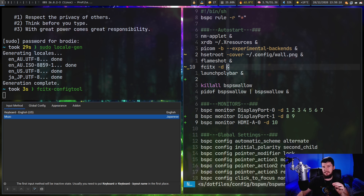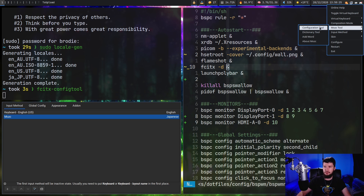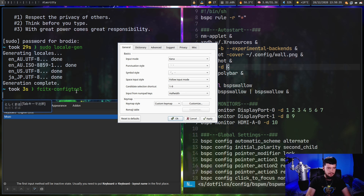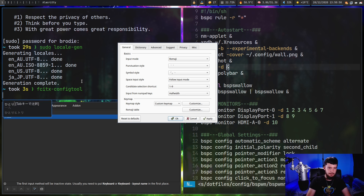One thing to specifically note about MOZC is that it defaults to Kana input, meaning every keypress is converted to what it would be on a Japanese keyboard. If you prefer phonetic (Romaji) input like I do, go to the configuration tool and set the input mode to Romaji. In Kana mode, as you can see, it's not showing the English symbols I'm pressing - it's converting them directly to what they'd be on a Japanese keyboard. That would be fine if I actually had a Japanese keyboard, but since I don't, phonetic input is considerably easier for me.